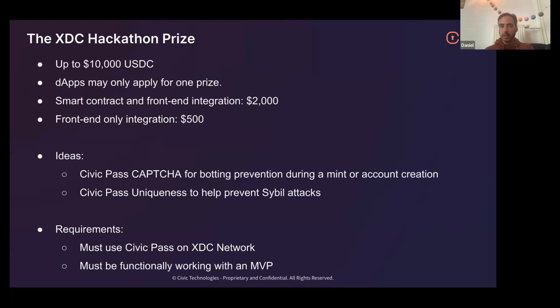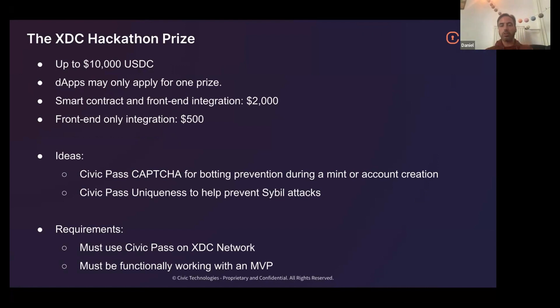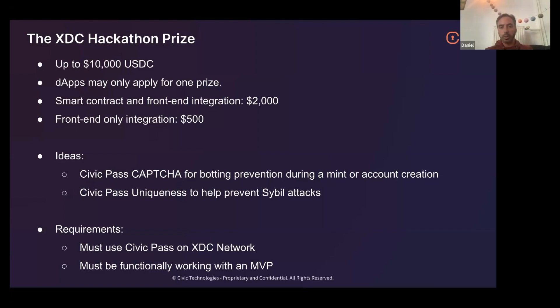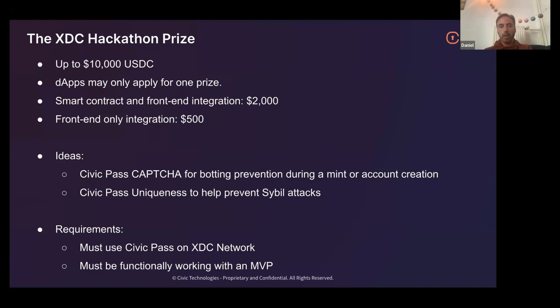On to the next step, the hackathon prize from XDC is nice and generous up to 10,000 USDC is up for grabs. You may only apply for one prize and there are constraints on what sort of prizes you can win based on what you submit. If you want to go for one of the bigger prizes, $2,000, then we would like to see both smart contract and front end integration of Civic SDKs. If it's front end only then there'll be a smaller prize of $500 available. The good news is we're going to be doing the whole kit and caboodle in this presentation now. We're going to be going through both smart contract and front end integration in a sample app. So if you follow through this workshop and you build something similar, then you're eligible for that big prize.